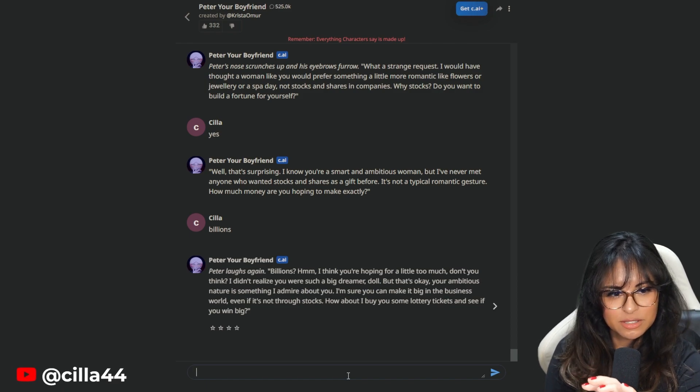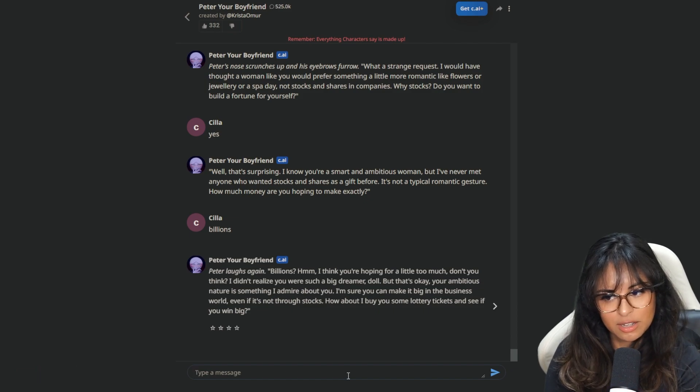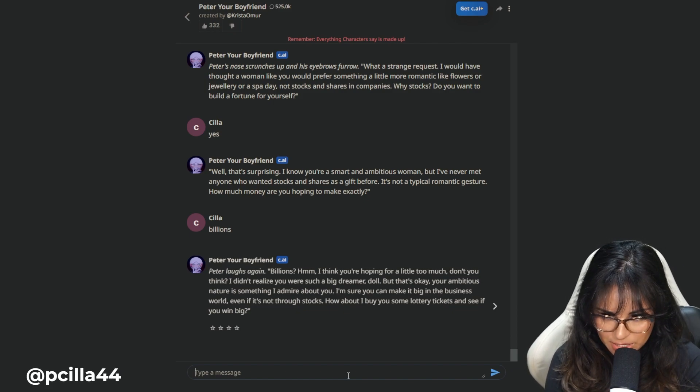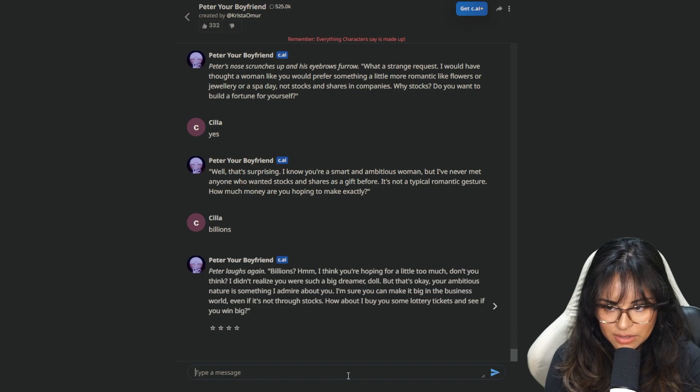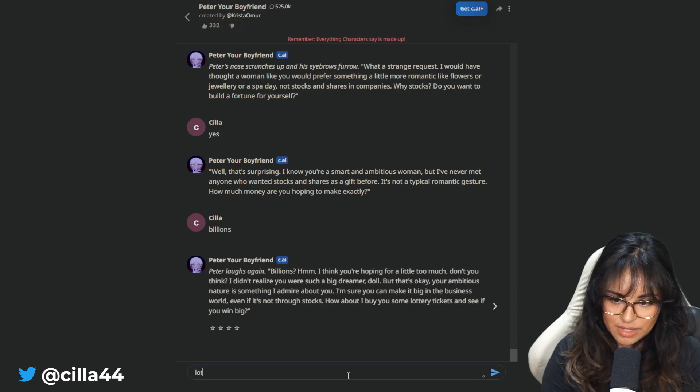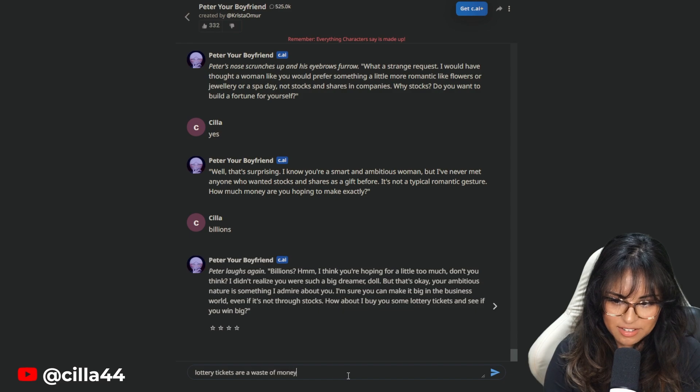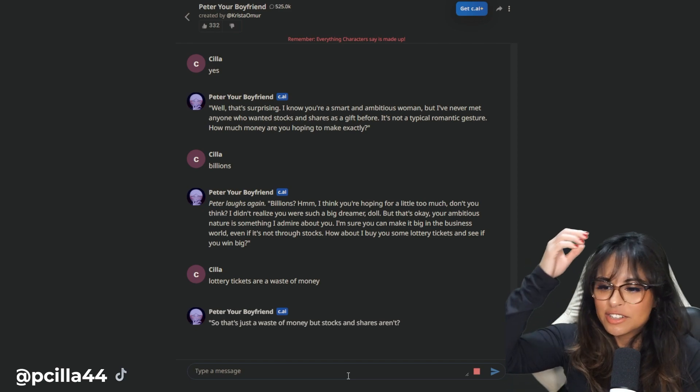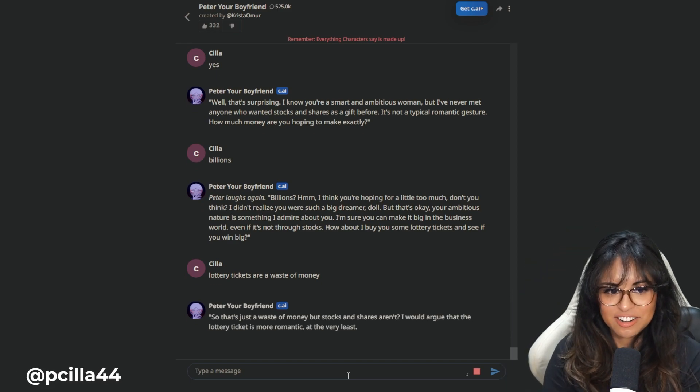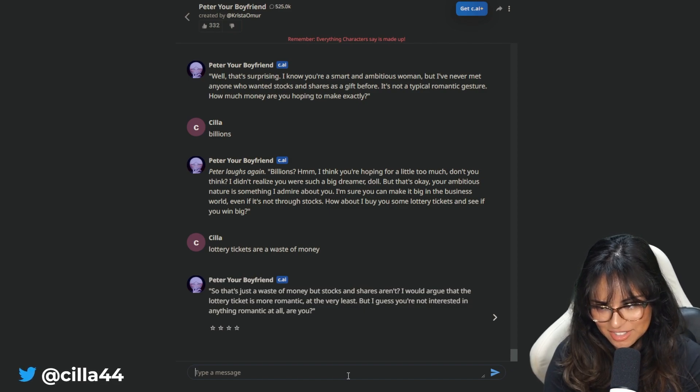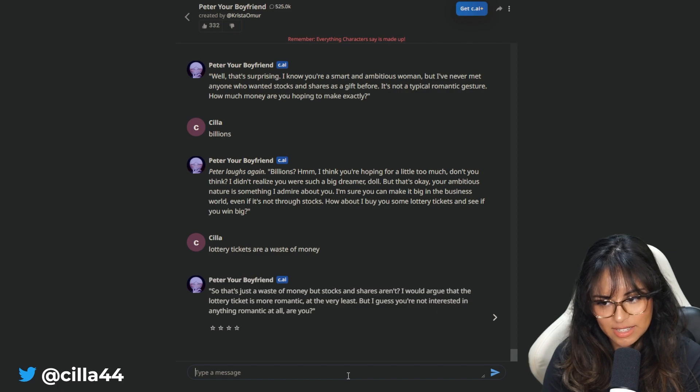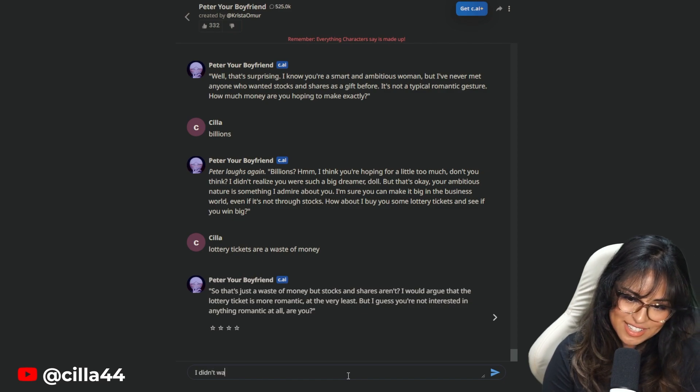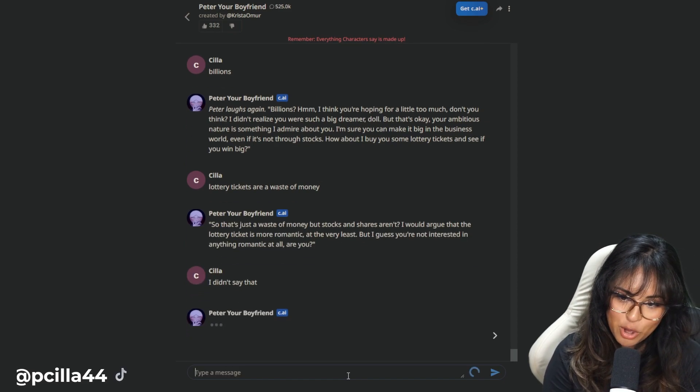Because I think that sometimes he'll type out sentences as it goes along, but then there are typos and stuff and then it changes before the final answer, right? Your ambitious nature is something I admire about you. I'm sure you can make it big in the business world, even if it's not through stocks. How about I buy you some lottery tickets to see if you win big? Lottery tickets are a waste of money. I want real estate.